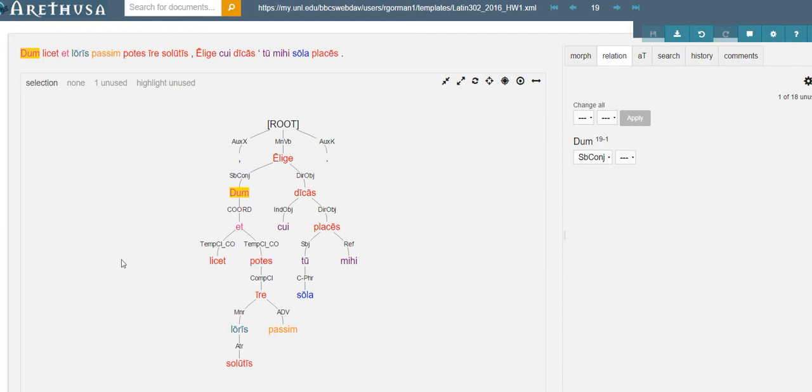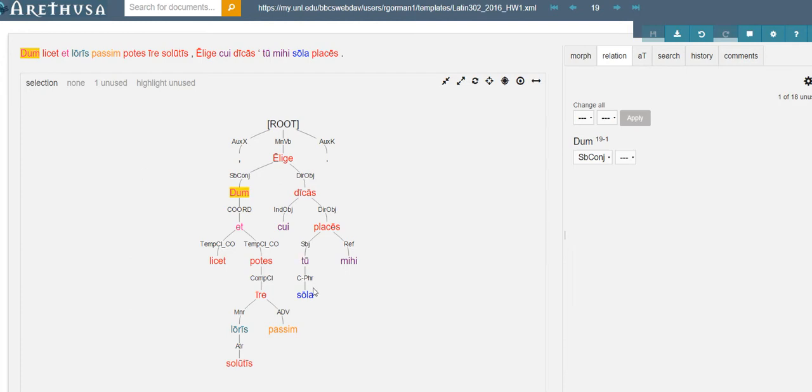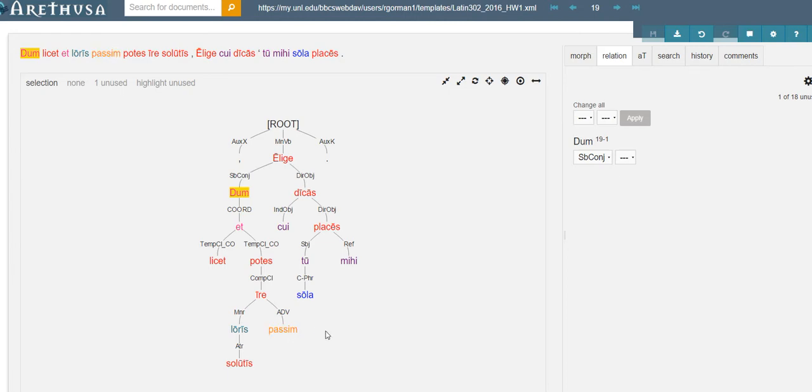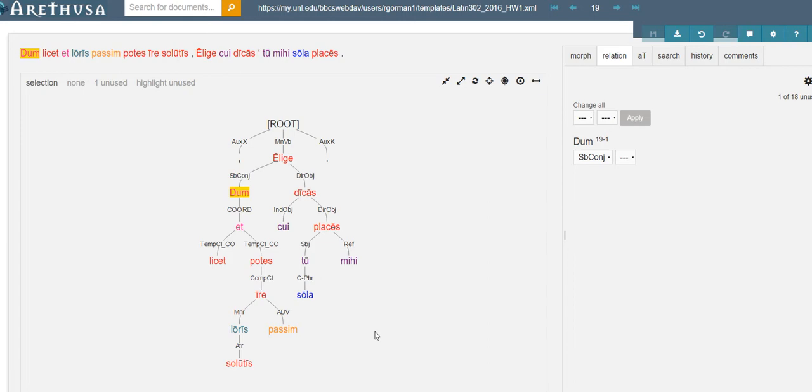So we split this dum clause into while it is permitted and while you are able. Then of course, after a verb like to be able to complete the meaning, we need another clause generally speaking, and that is an infinitive of the complement type: complementary infinitive. Complementary infinitive ire, while it is permitted to go, to go, to go hither and yon, here and there, to wander while you are free, while you're not yet in a binding relationship. The image is of a charioteer driving his team of horses, and the image is applied to romance and relationships, so you get the picture no doubt.